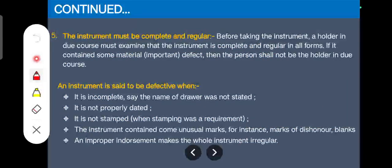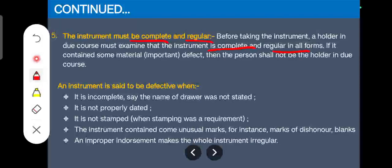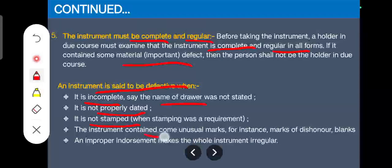Fifth, the instrument should be complete and regular. To be a holder in due course, you must check whether the instrument is complete and regular with no important defects. An instrument is defective if it is incomplete — for example, the name of the drawer is not written, there is no date, it is not stamped when stamping is required, or it comes with unusual marks such as noting or protesting. You must check why such marks are there. Any improper endorsement should also raise doubt in your mind — if there is no doubt, you are not acting in good faith and therefore not a holder in due course.